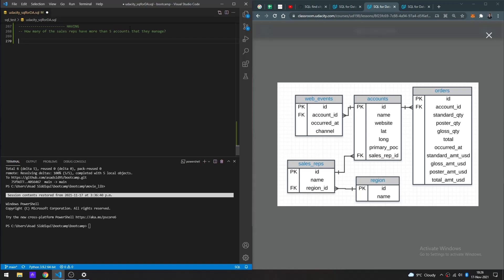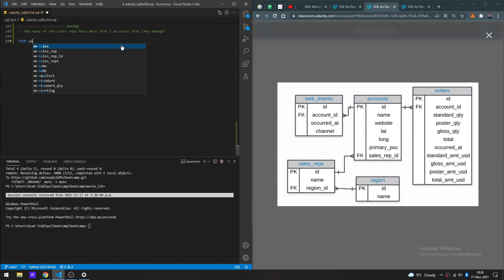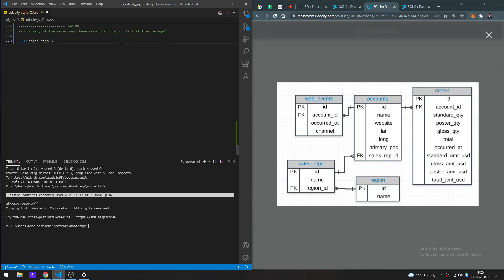We can then apply an additional condition in the HAVING section in which we can check for the ones that have more than five accounts. So let's see how that's going to go. Let's get our data set and start off with sales_reps and set that up as S.